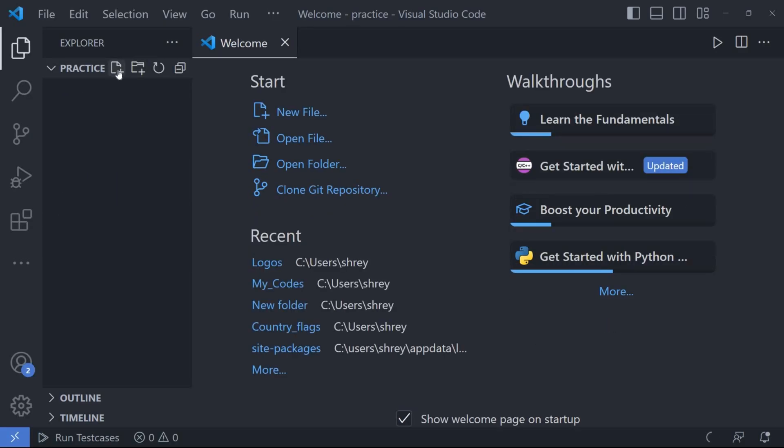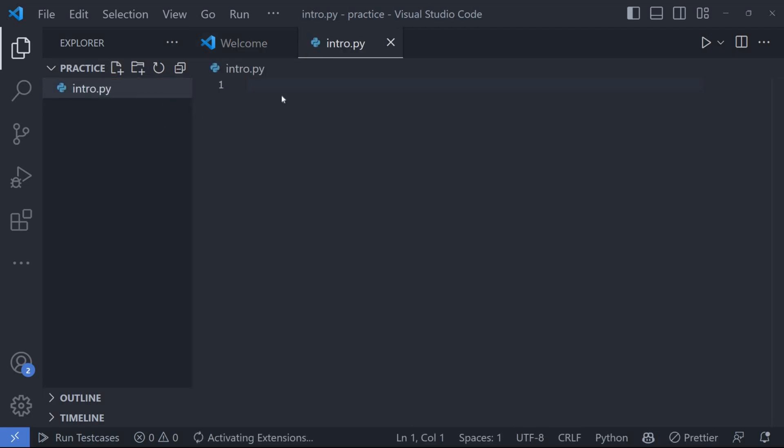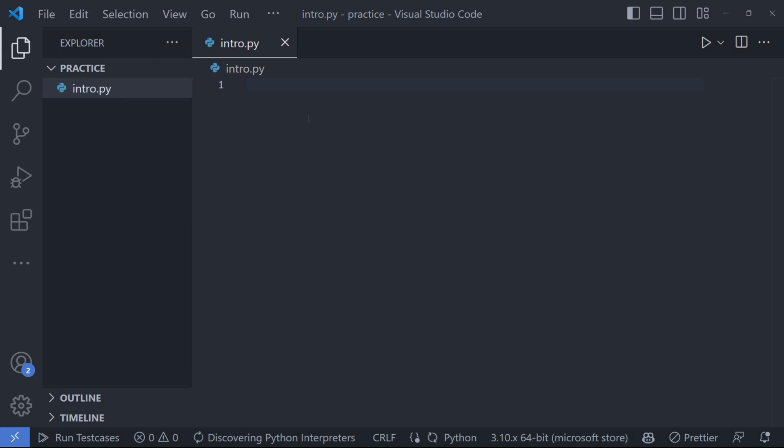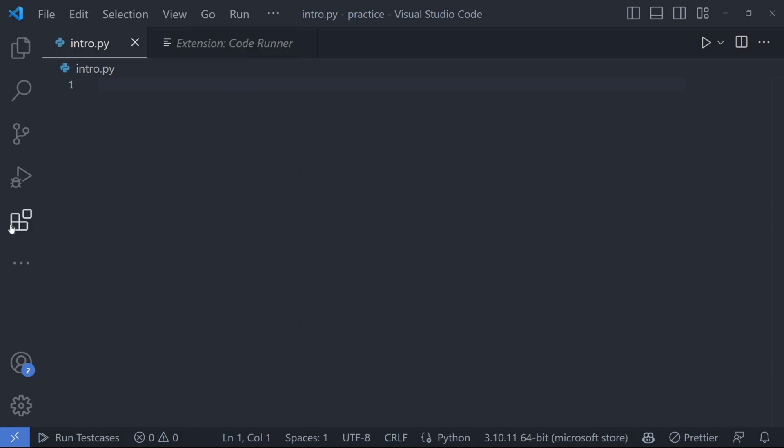To write Python code in VS Code, click on the file icon and name it with a suffix .py. You can see an empty text editor where you can start your code.